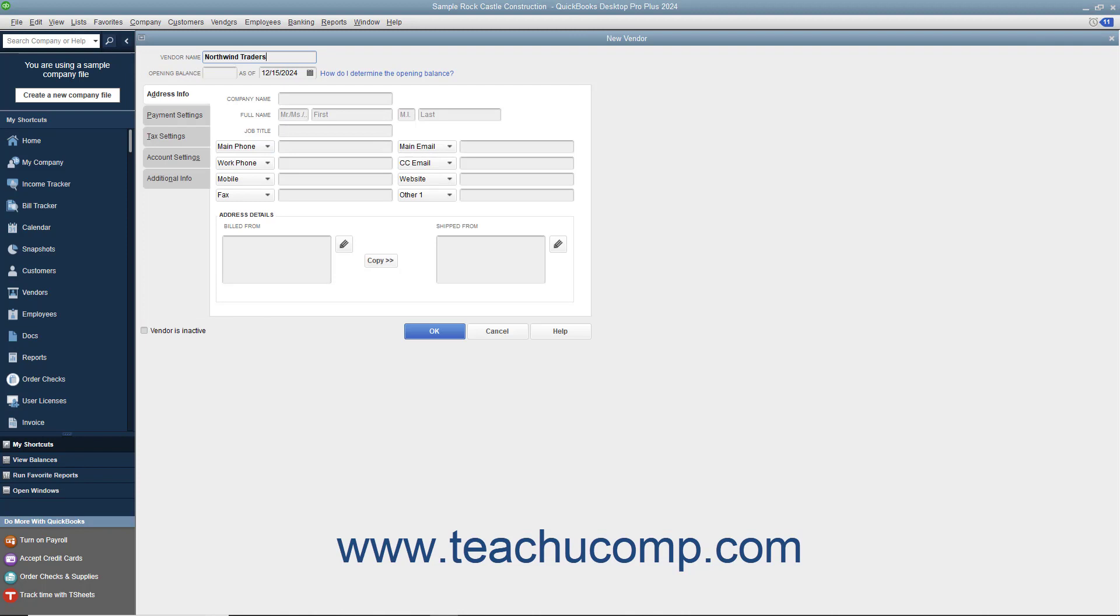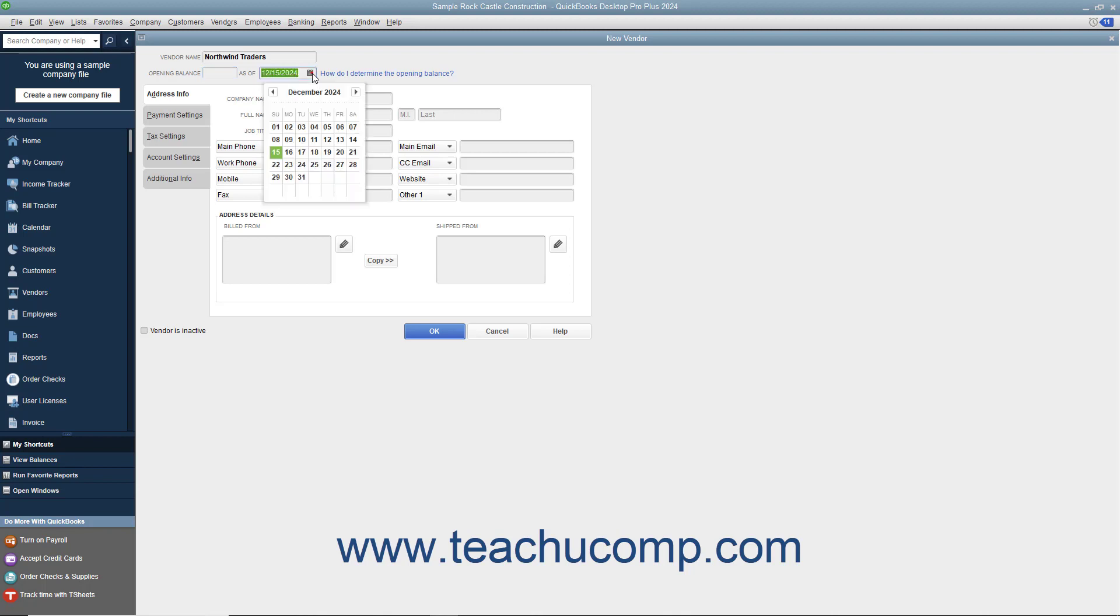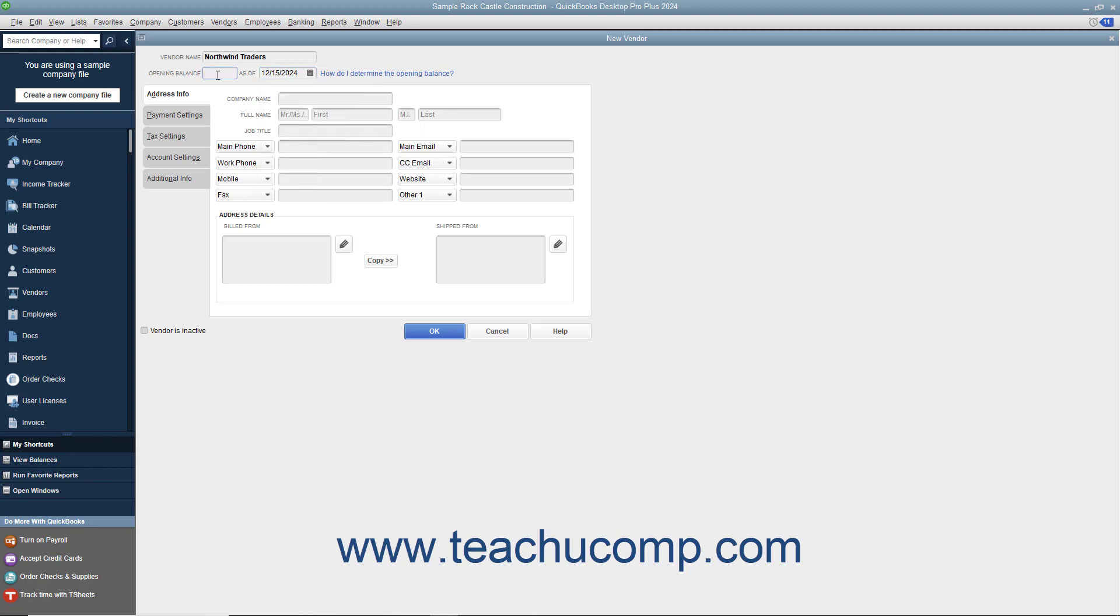If adding a vendor to whom you owed money as of the start date of your company, then enter the Total Amount Outstanding into the Opening Balance field and select your company file's start date from the adjacent As Of calendar selector field. You only perform this task when initially adding vendors to whom you owed money as of the start date of your company file. If creating a vendor to whom you did not owe money as of your company file's start date, then skip the Opening Balance and the As Of fields.